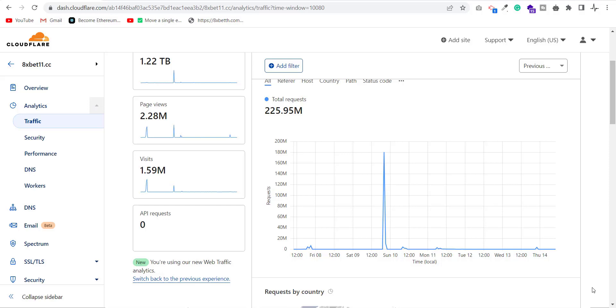Hello guys, this is Sajid back again with a new part of our advanced WordPress security course. In this part, I will talk about DDoS attack.